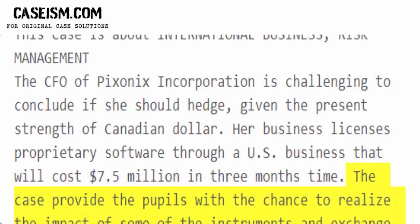The case provides pupils with the chance to realize the impact of some of the instruments and exchange rate changes on her company's cash flows available to handle risk, including forward contracts and calls and puts.